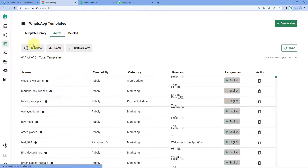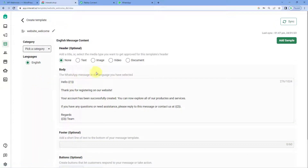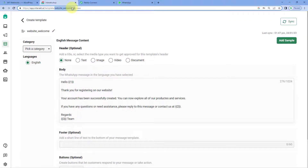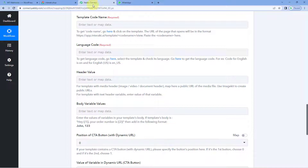Go to Interakt, go to Templates. In this video we are going to use a template named 'website welcome.' Select it and here is the template message — this is the kind of message I want to send to my users. After opening this template, in the URL section you can see the template code name. After 'template slash' and before 'slash view,' this is 'website_welcome_dk' — this is the template code name. Copy this and paste it in Pabbly Connect.